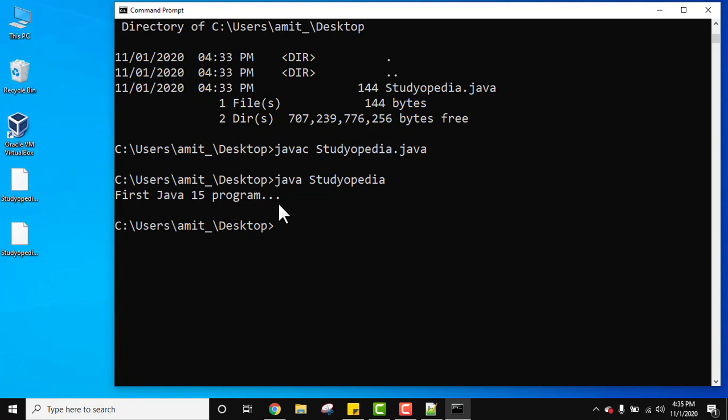So guys, in this video we saw how we can easily download and install Java 15. We also saw how we can set the path, how we can verify the installation, and how we can run our first program in Java. In the same way, you can create a folder here and add all your files here. You can also do this stuff by adding programs in any directory because we have set path. Just navigate here and compile and run your program.